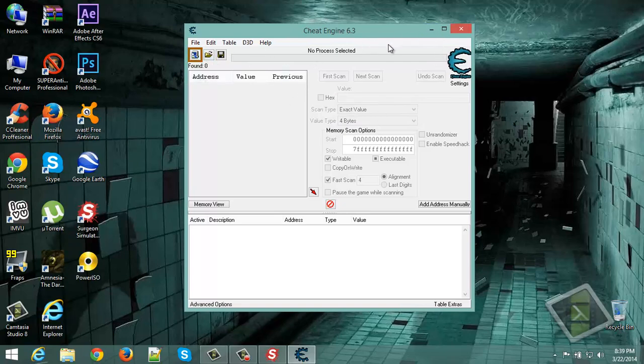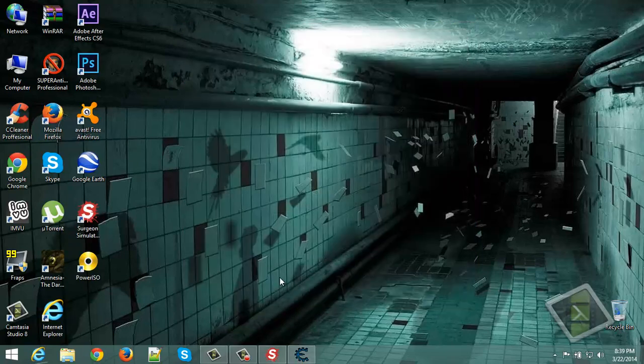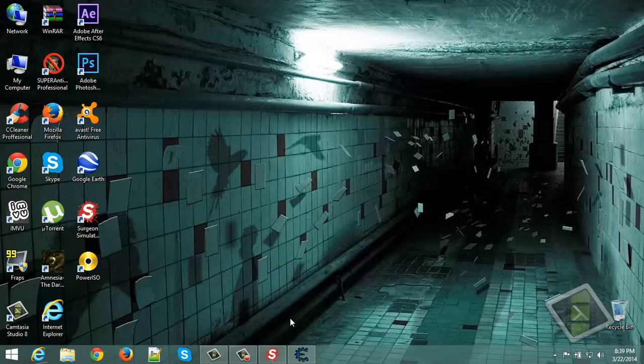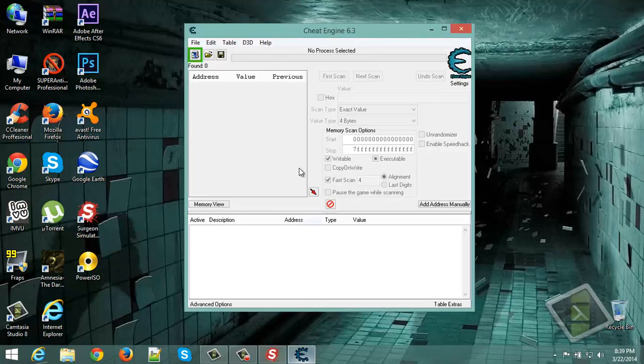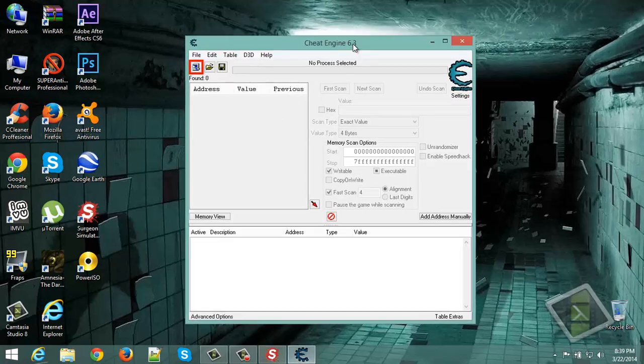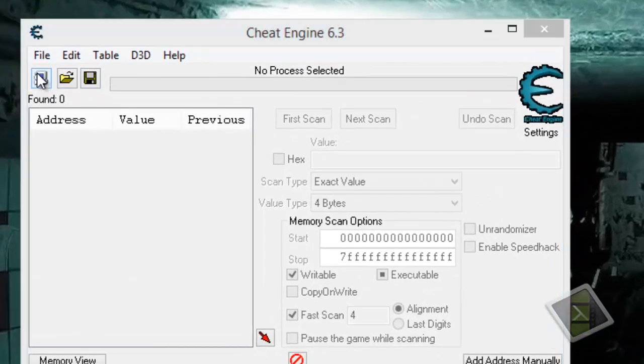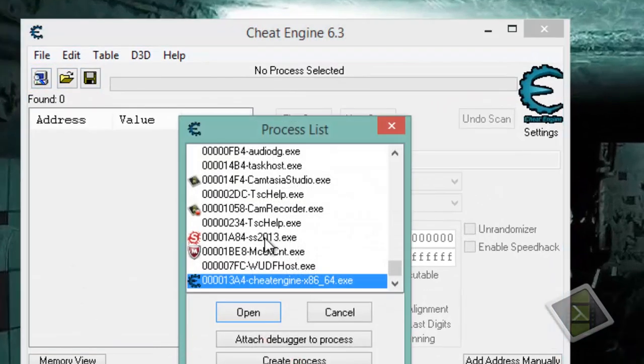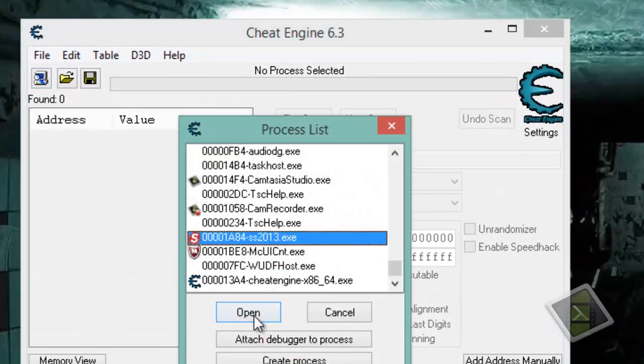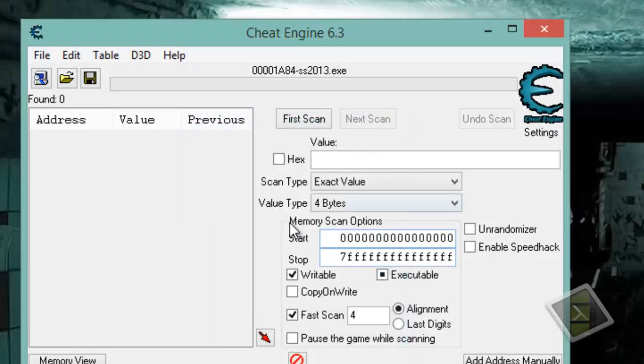So at the same time you should have opened Surgeon Simulator. Now go to Cheat Engine 6.3, select the process, go to the game ss2013.xc, click open.